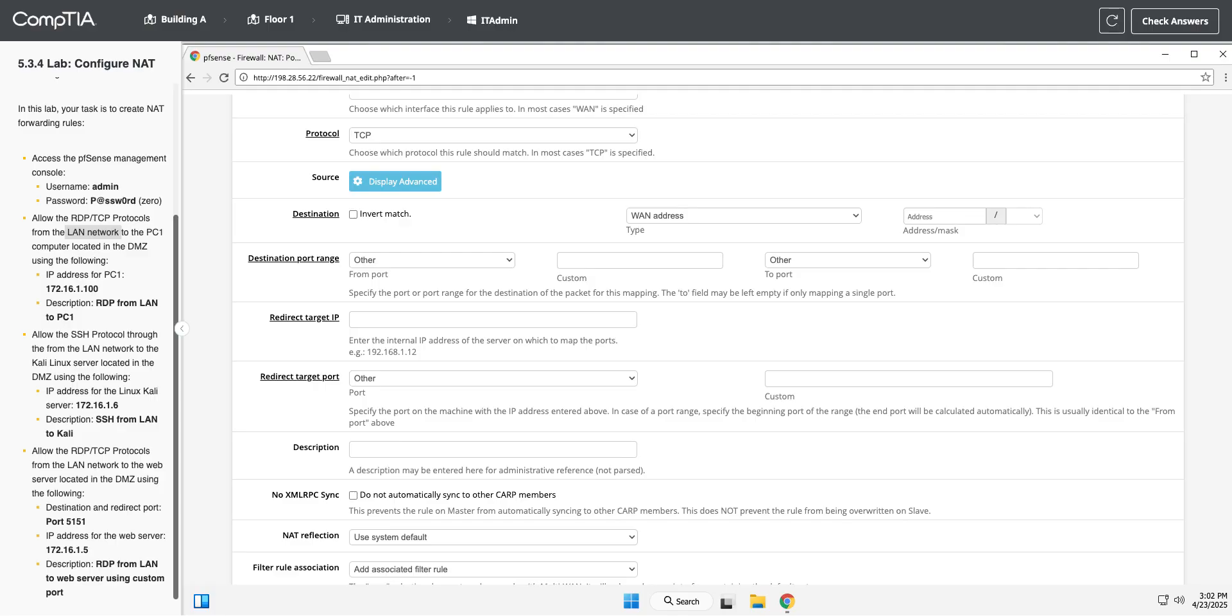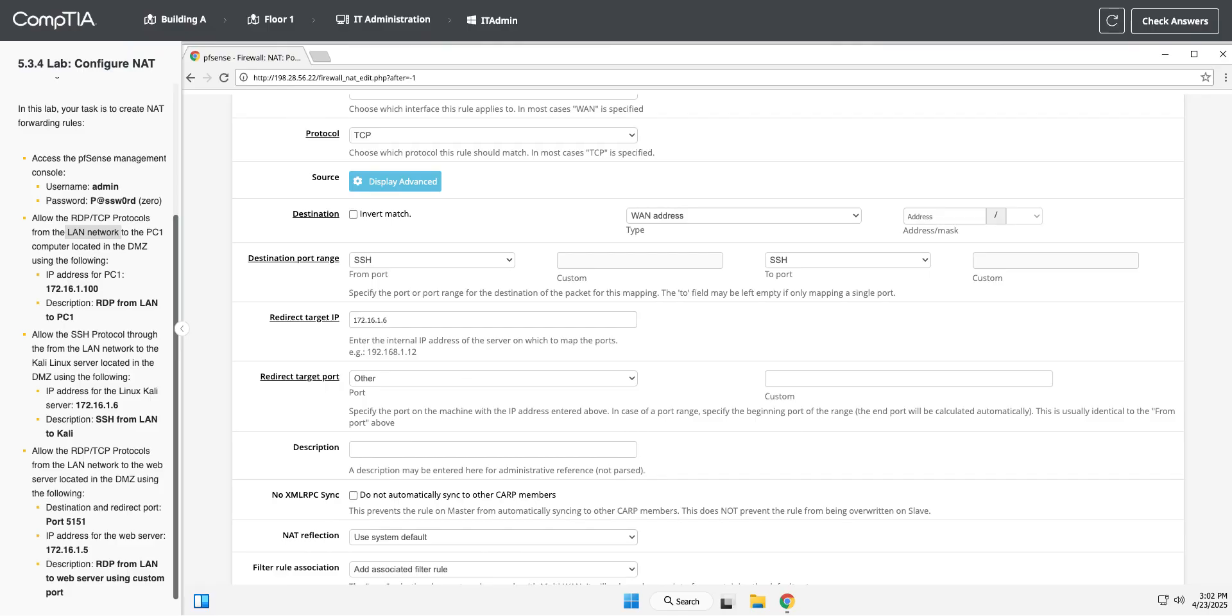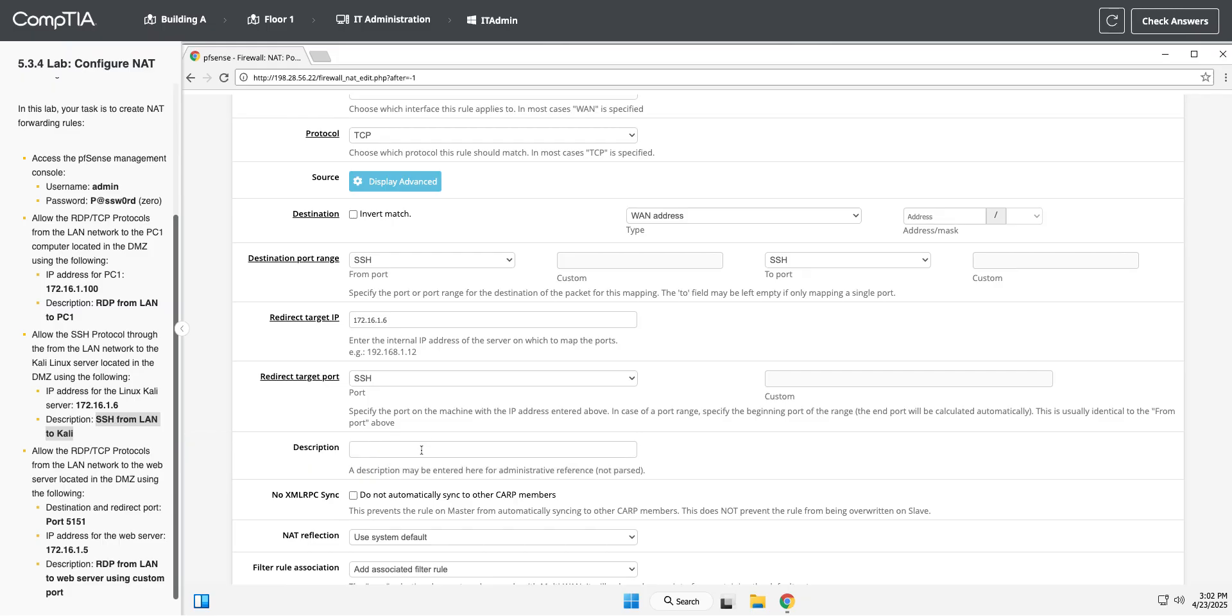SSH, let's find SSH. And our target IP is 172.16.1.6. And then our target port is going to stay SSH. We're not mapping it to a different port. We're going to just use the standard SSH port, which is 22. I'm going to copy the description. Let's paste that in.